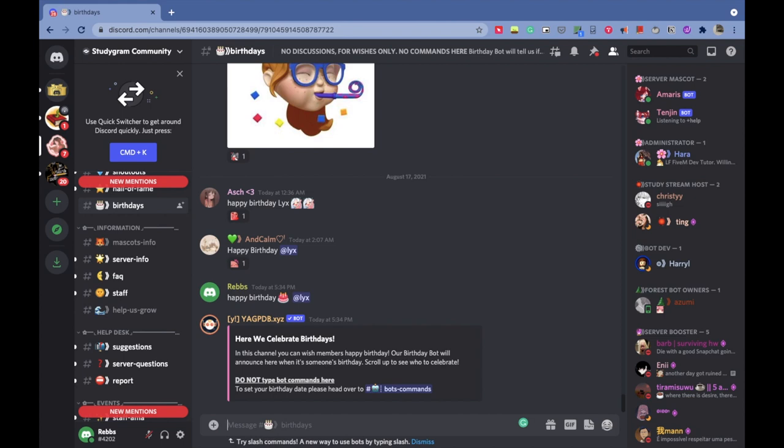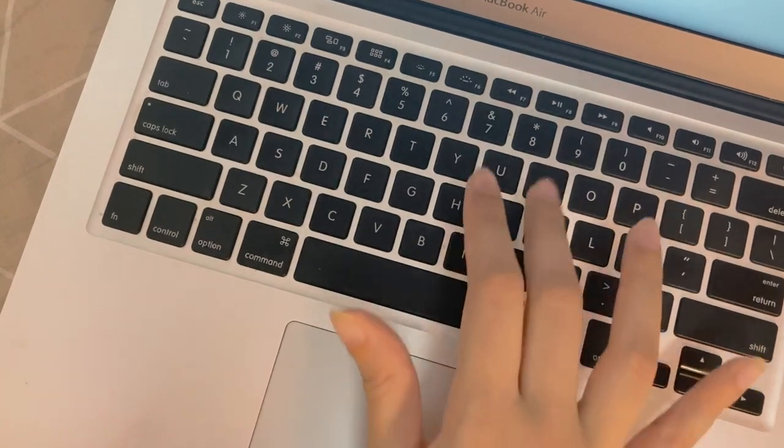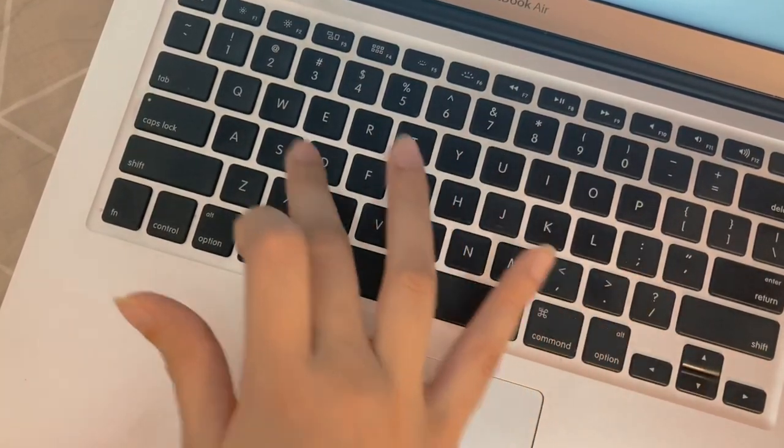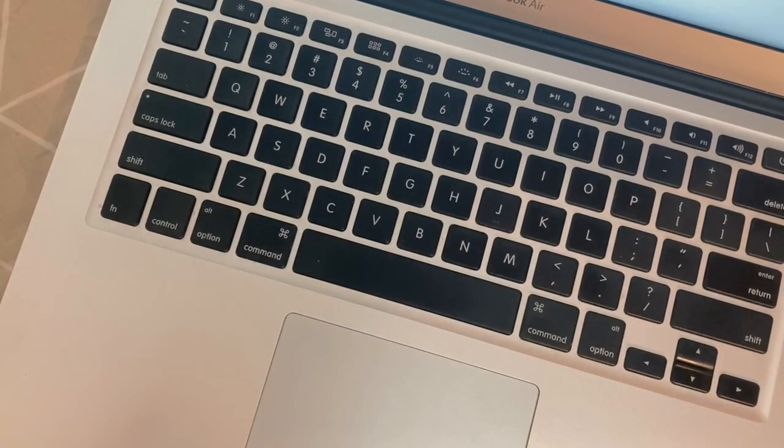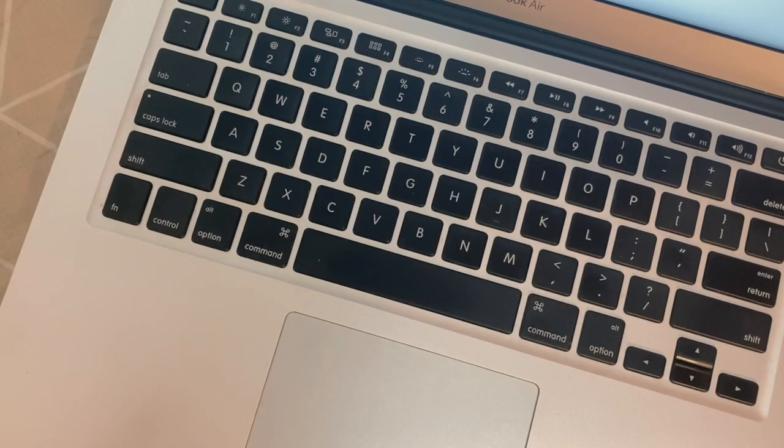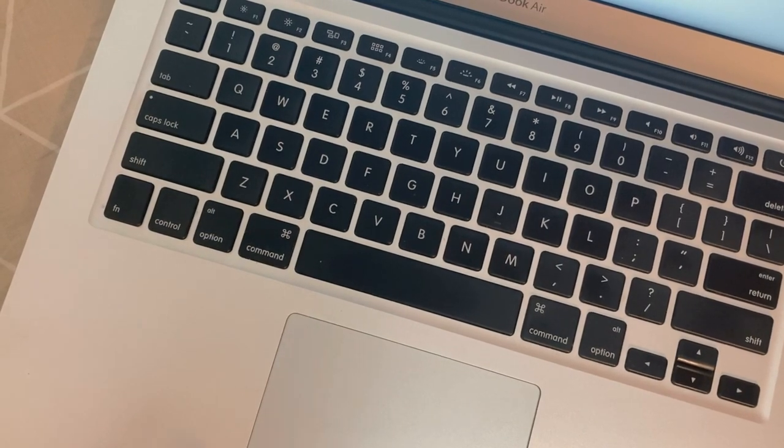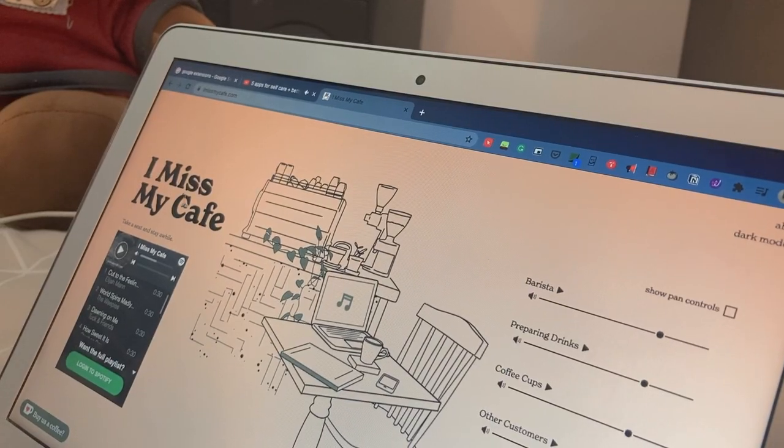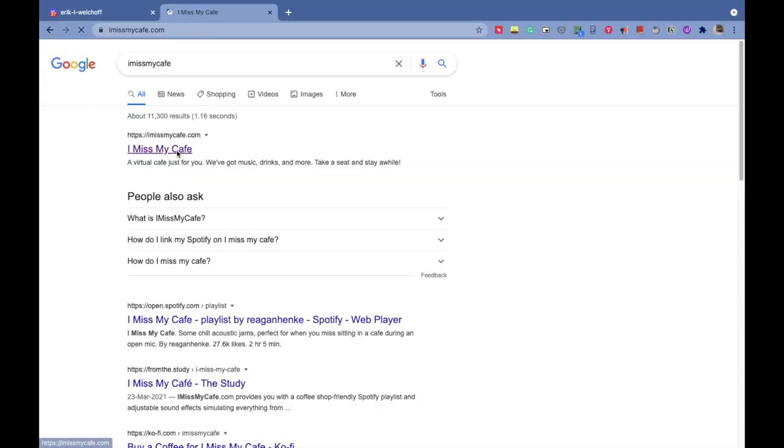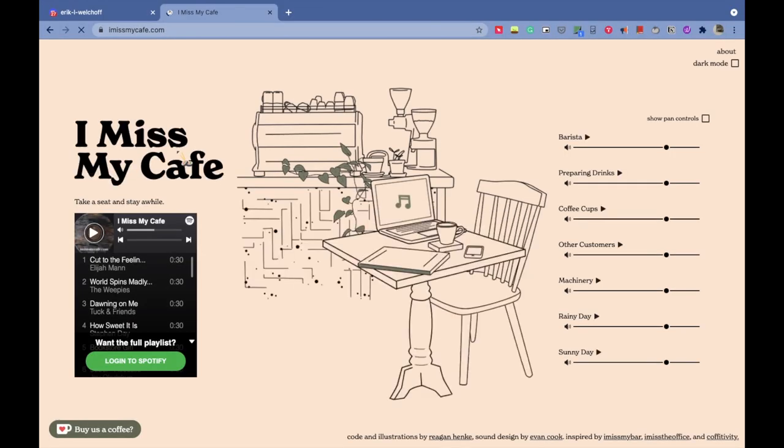Before this pandemic started, some of us had the habit of going to our favorite cafes to study or work there, but this is not just possible anymore. And even if it is, it's not as safe as it used to be.